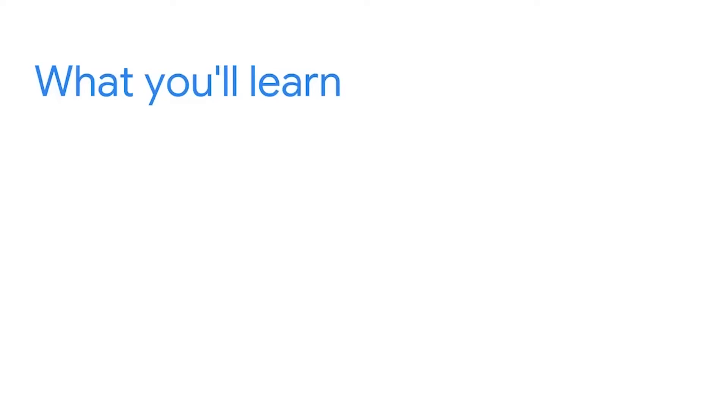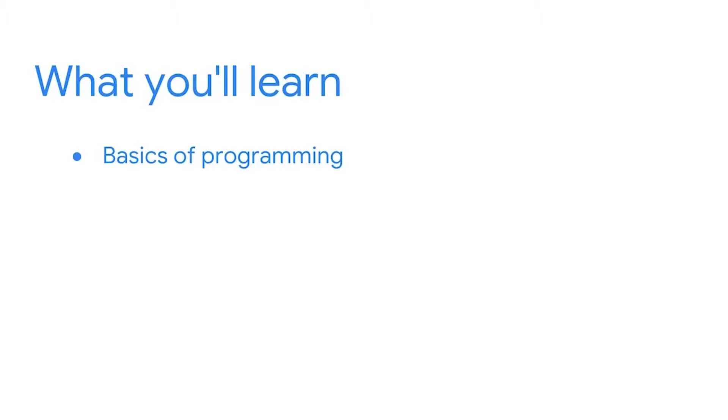In this section, we're going to start learning the language needed to communicate with a computer as we explore some key components of Python. We'll start by introducing the basics of programming, starting with why security analysts use Python. Next, we'll start building the foundations for Python. We'll discuss data types, then we'll cover variables.